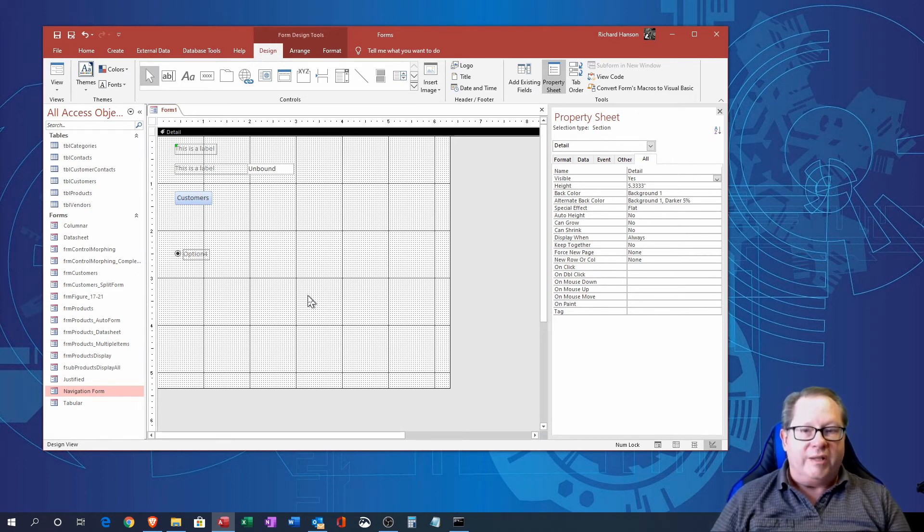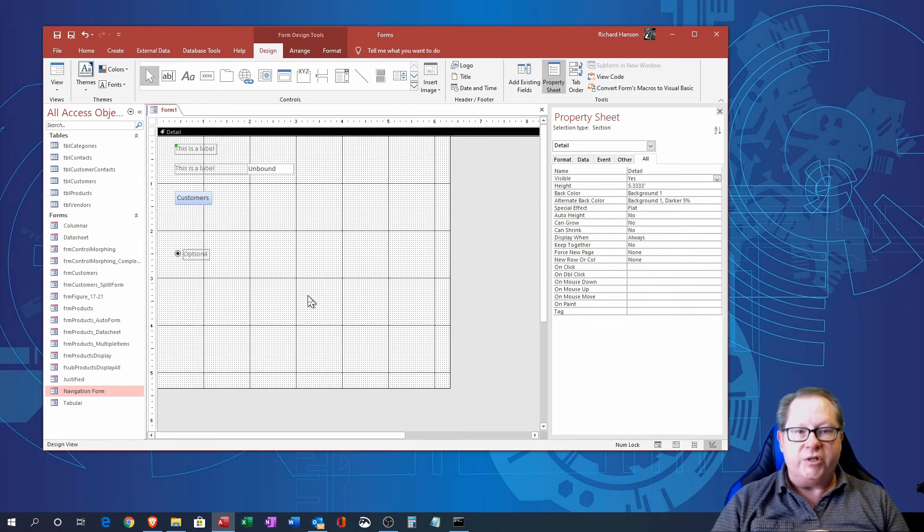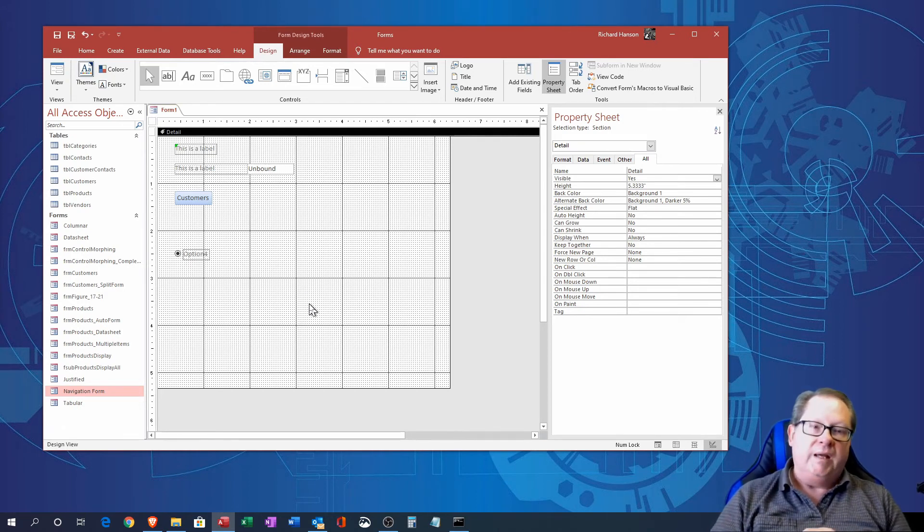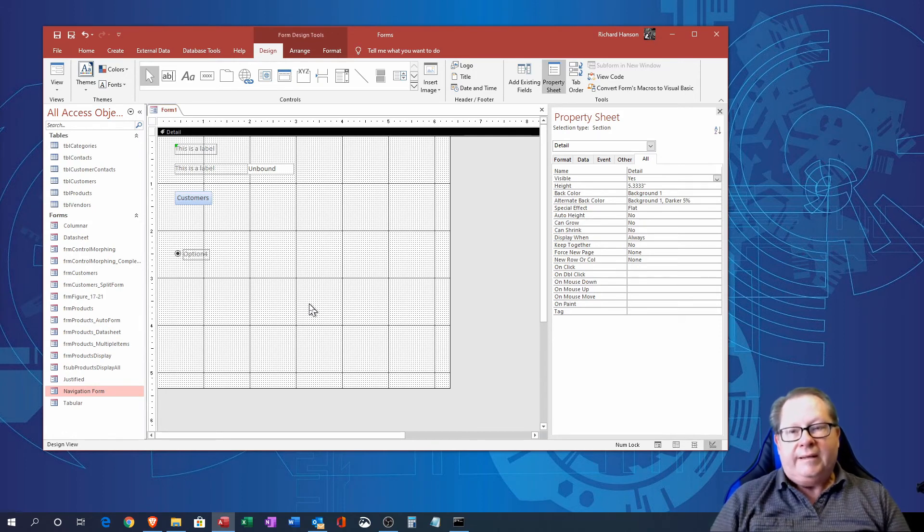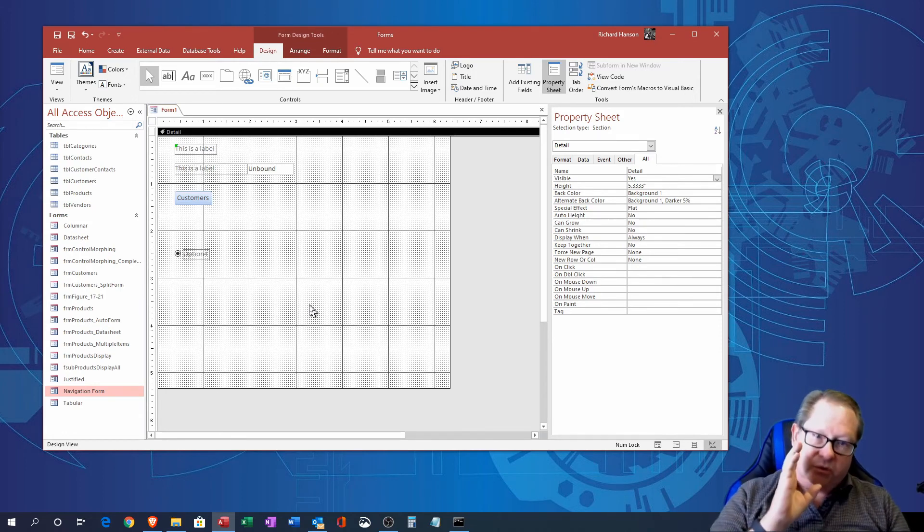So what you do is you build your form and you test it. What I want to do in the next video is talk about the property sheet and how you pretty this whole thing up.